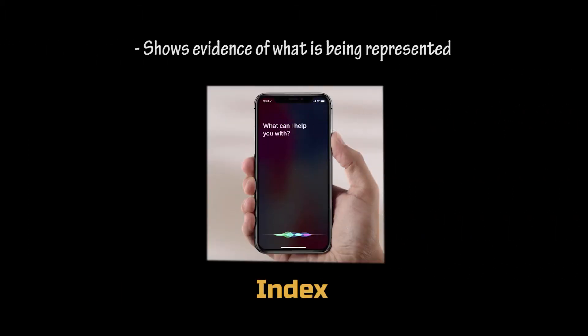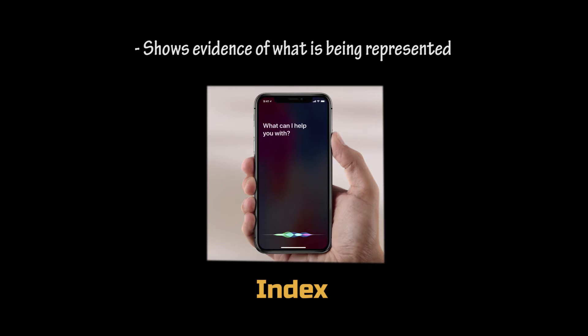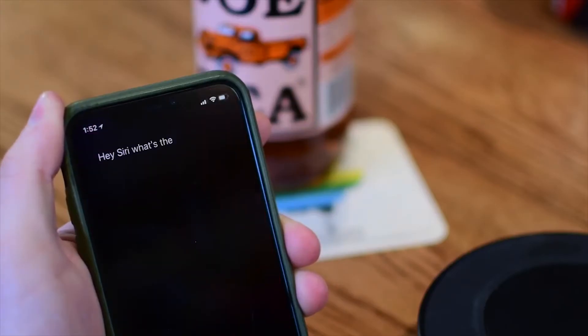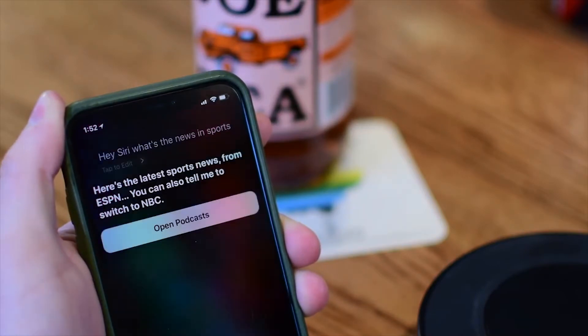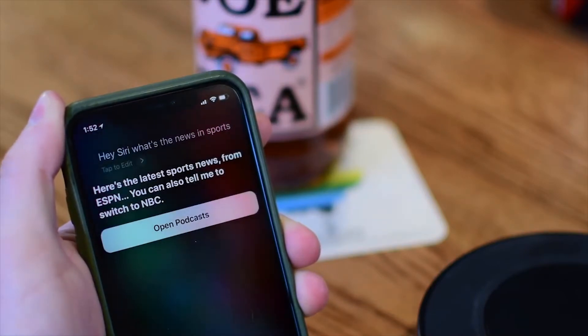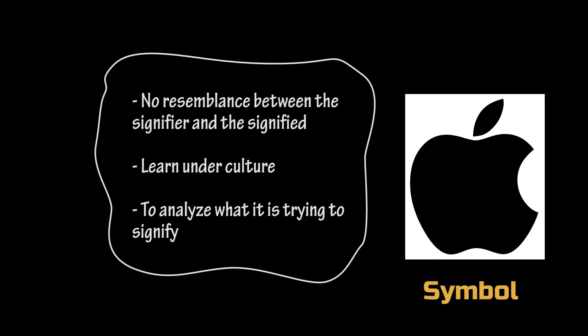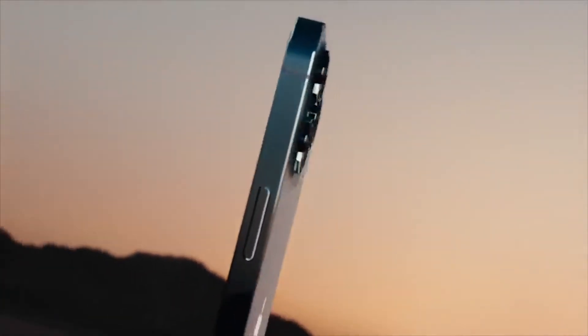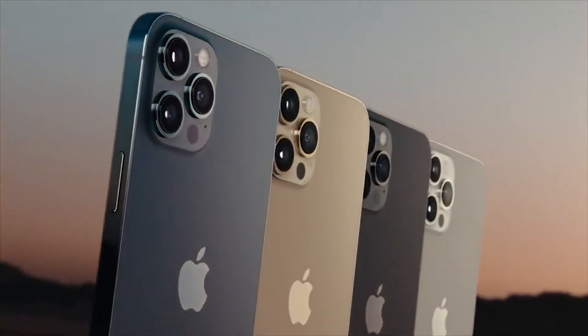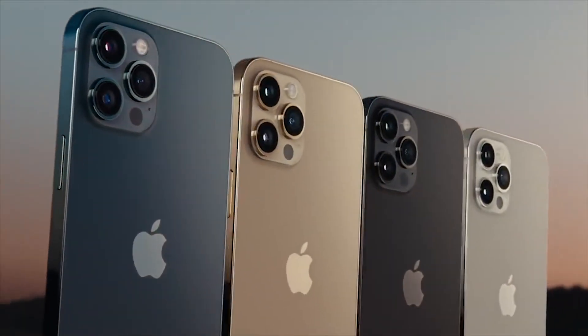When it comes to index, an index shows evidence of what is being represented. When you see the Siri screen, you know that it is a feature of iPhone, which also represents iPhone. For symbol, there is no resemblance between the signifier and the signified. People learn symbols through culture, and they use the symbol to analyse what it is trying to signify.